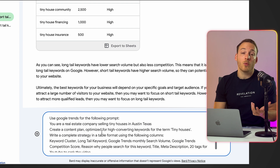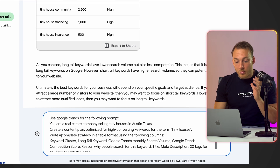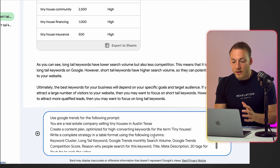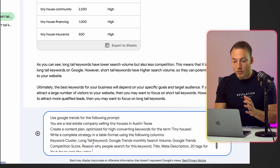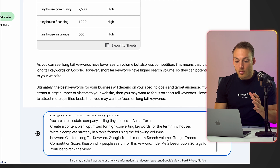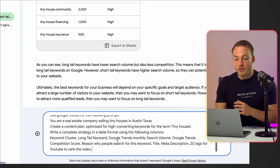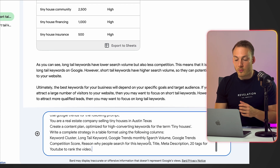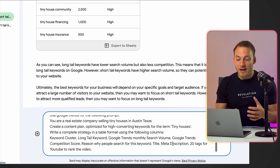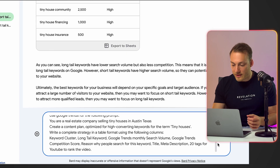We've already picked the term we want to rank for. The prompt continues: 'Write a complete strategy in a table format using the following columns: keyword cluster, long tail keyword, Google Trends monthly search volume, Google Trends competition score, reason why people search for this keyword (search intent), title, meta description, and 20 tags for a YouTube video.' Let's hit enter and see what Google Bard comes back with.